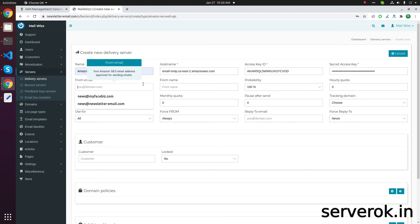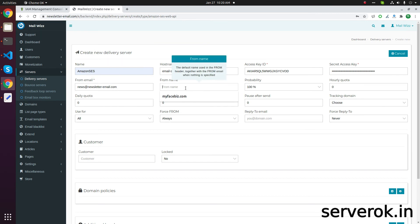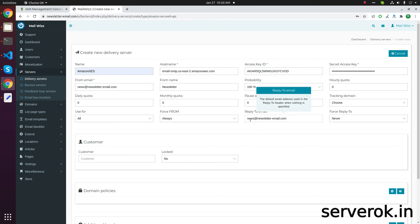Enter your from email address here — this is the email address that will be used as the sender. Then enter a from name; put Newsletter for now. Then add a reply-to email address so that if someone replies, the mails will go to that email address.